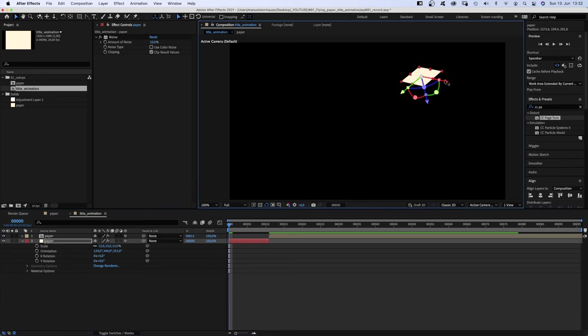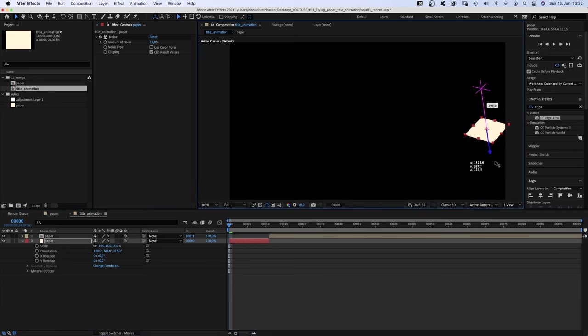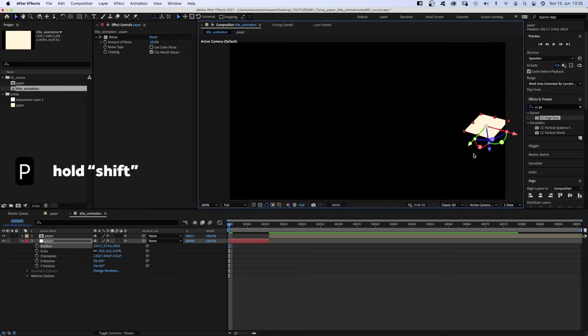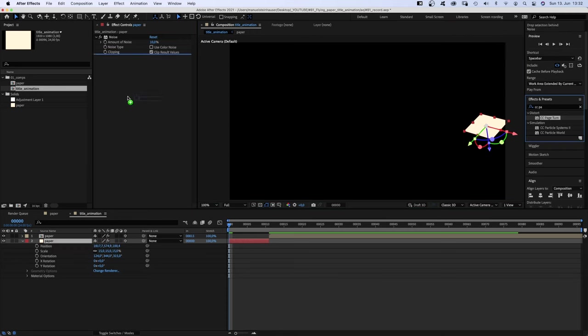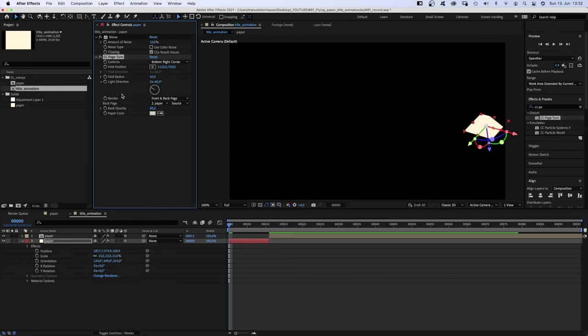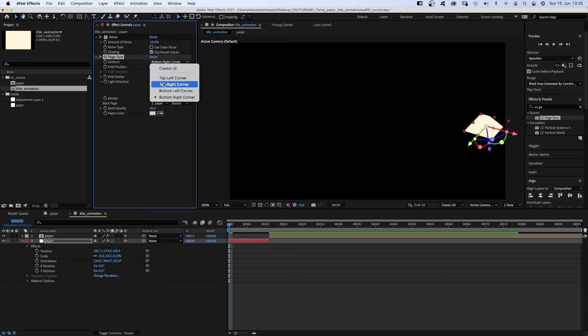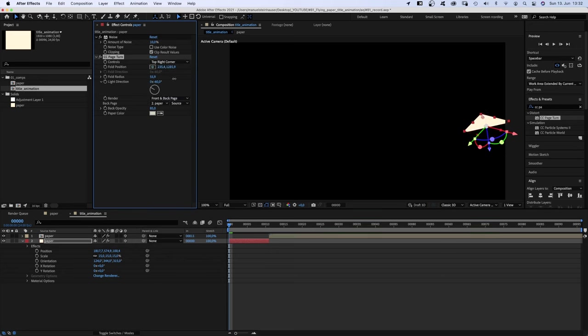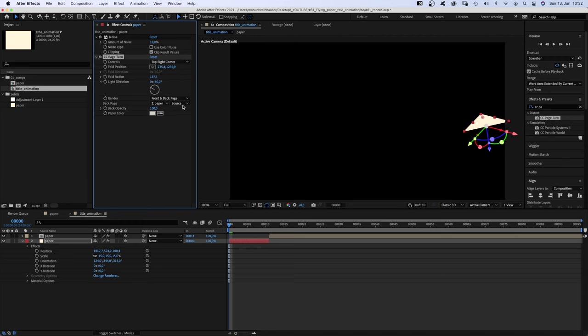Next, let's move it to the center of the right edge from where the page flies in. We open the position property. And we need to add CC page turn, of course. Controls, top right corner. And we move the fold position to near the top right corner. We increase the fold radius to around 190. Set the back opacity to 100 and adjust the light direction.